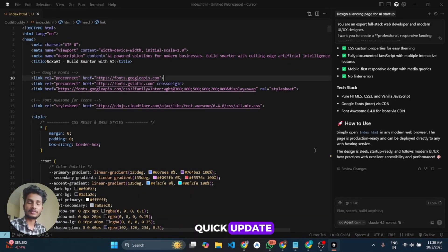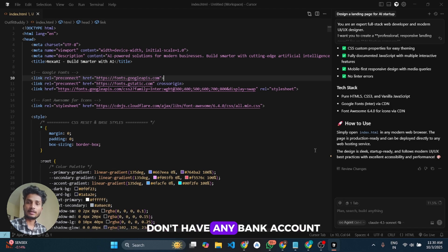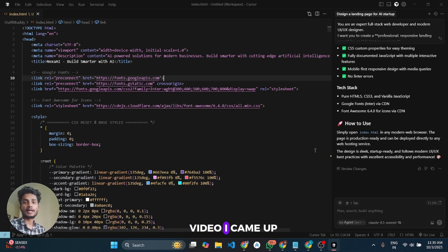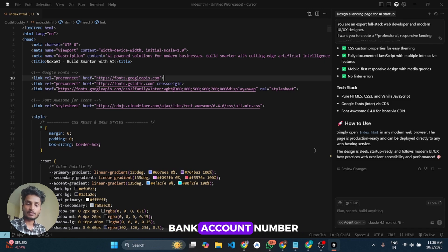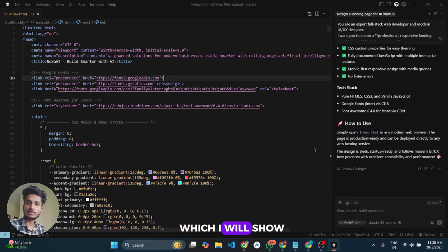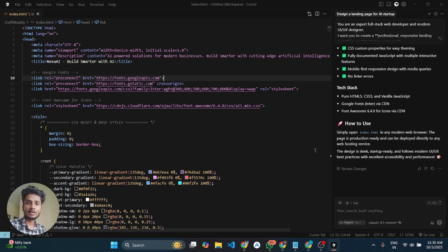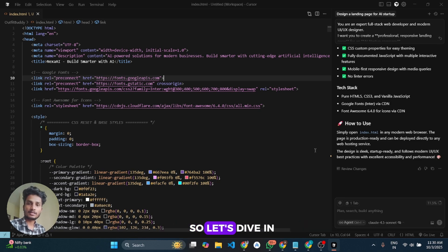Hey everyone, I came up here for a quick update regarding my cursor video where I showed how to get Cursor Pro trials with unlimited accounts without using any credit or debit card. In that video we were using an original bank account, and most of you don't have a bank account. So today I came up with a solution where you can enter any random number instead of the original bank account number, using one specific routing number which I will show in this video.